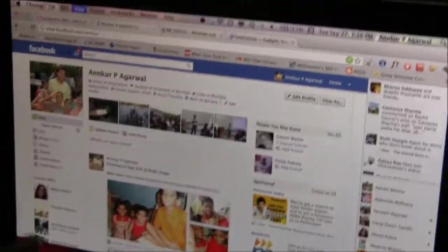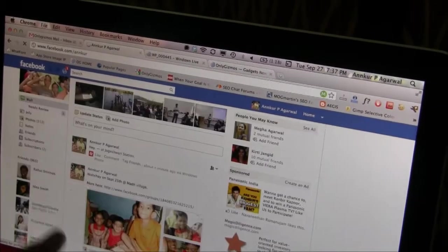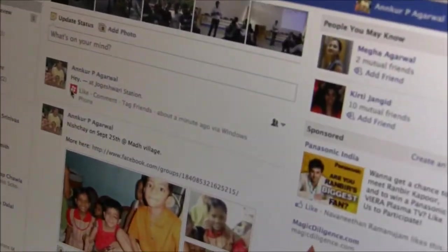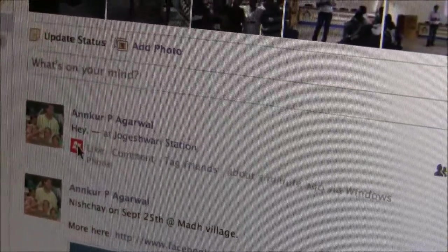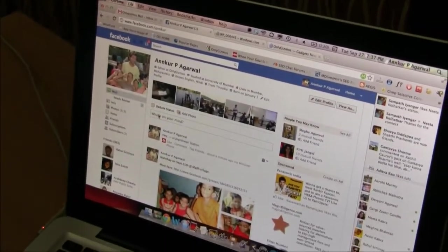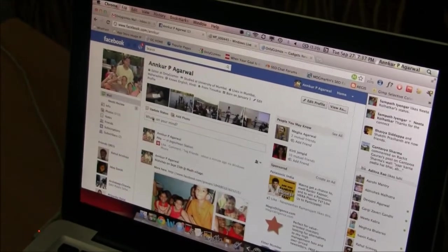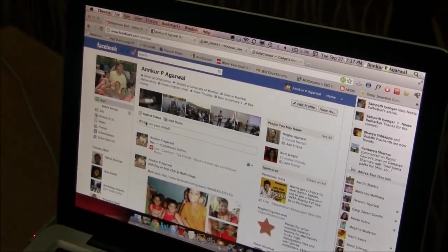We also quickly refresh the Facebook page, and you can see my check-in here using a Windows Phone — the Windows Phone logo comes up, it's a bright color logo. And I've checked into Jagashvili Station. So that's the integration for Facebook and SkyDrive on Windows Phone 7 Mango. We'll have more from Windows Phone 7 soon. Thank you.